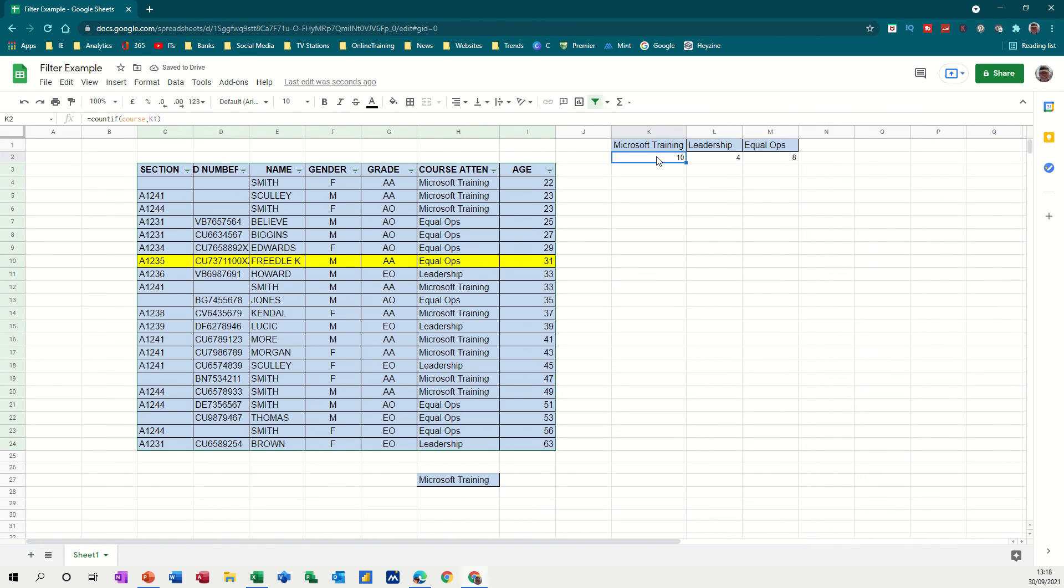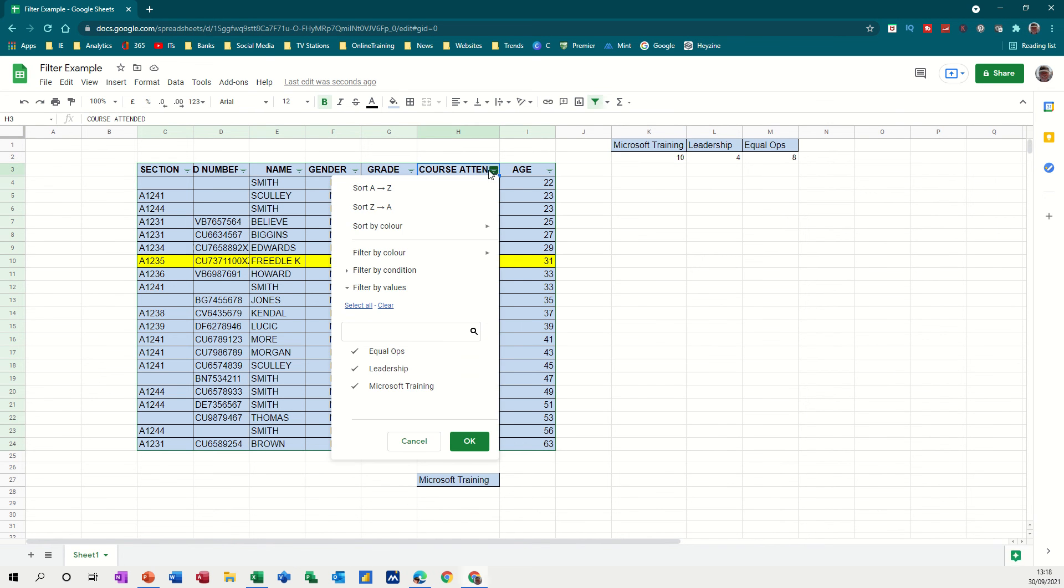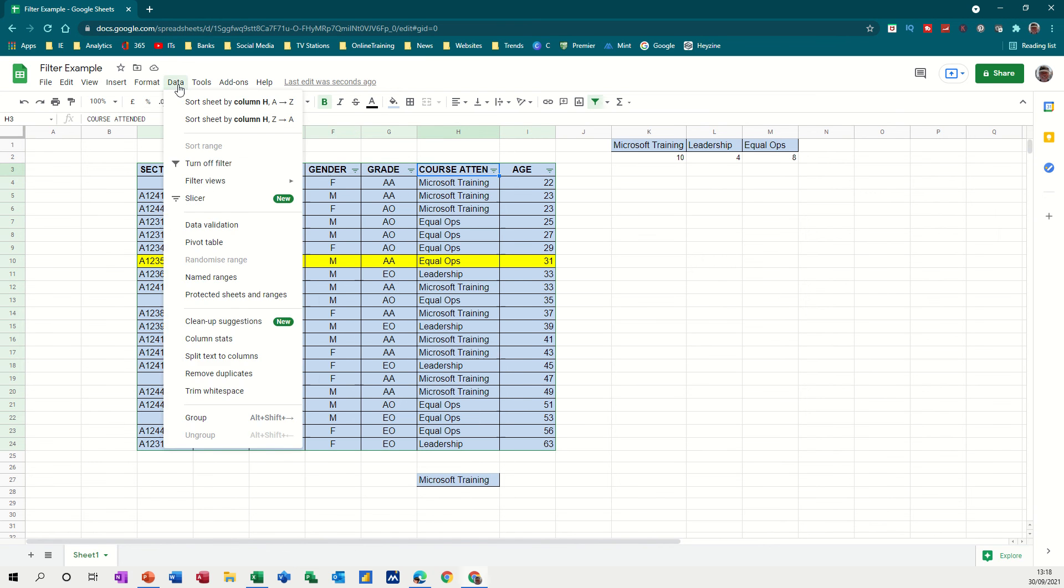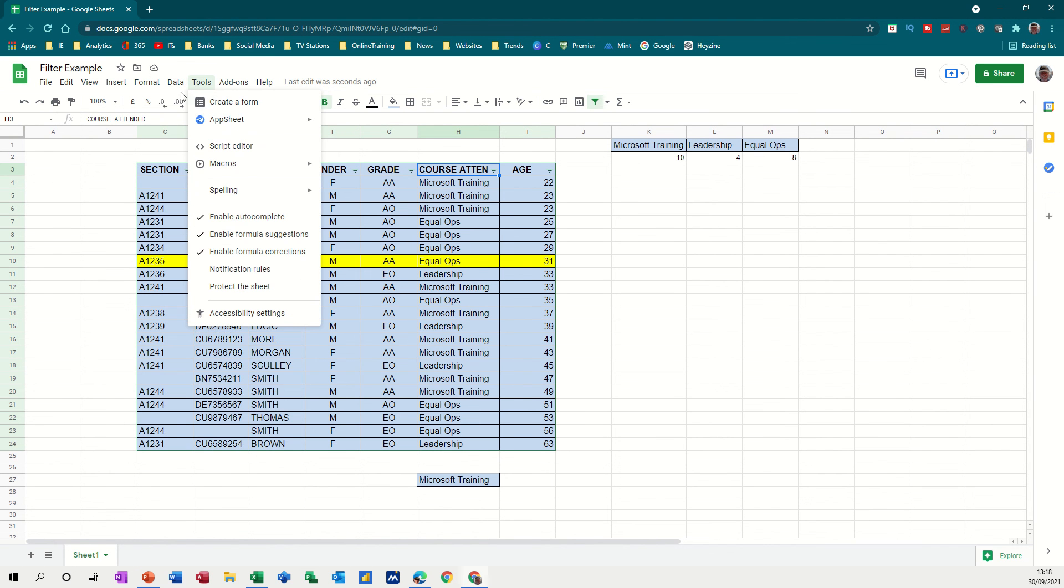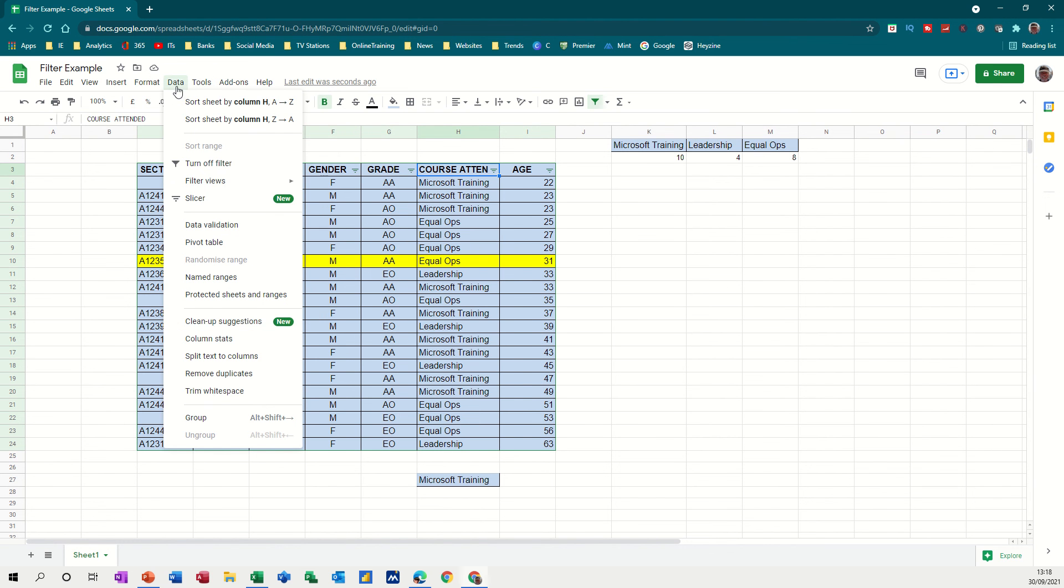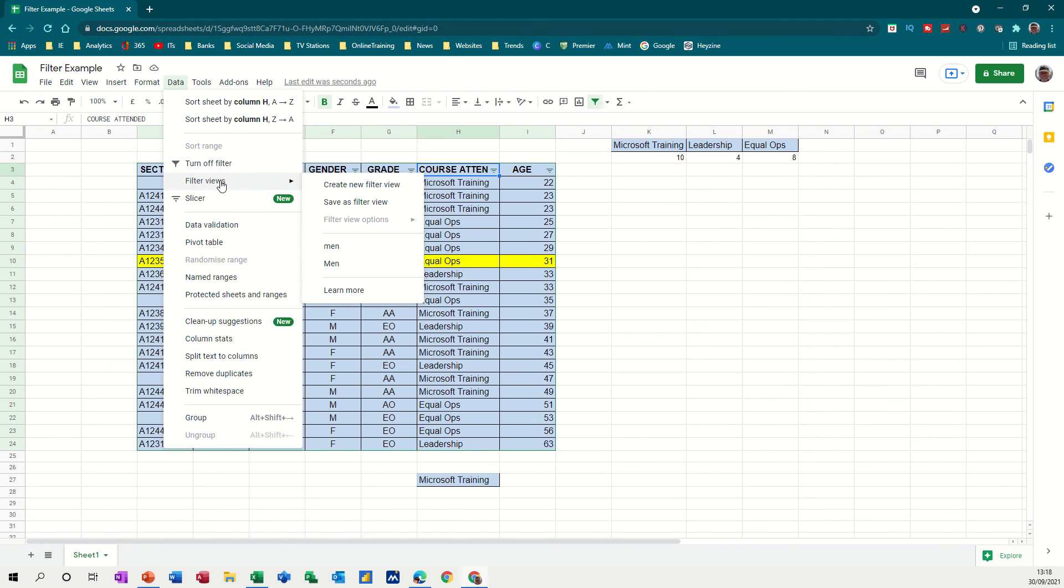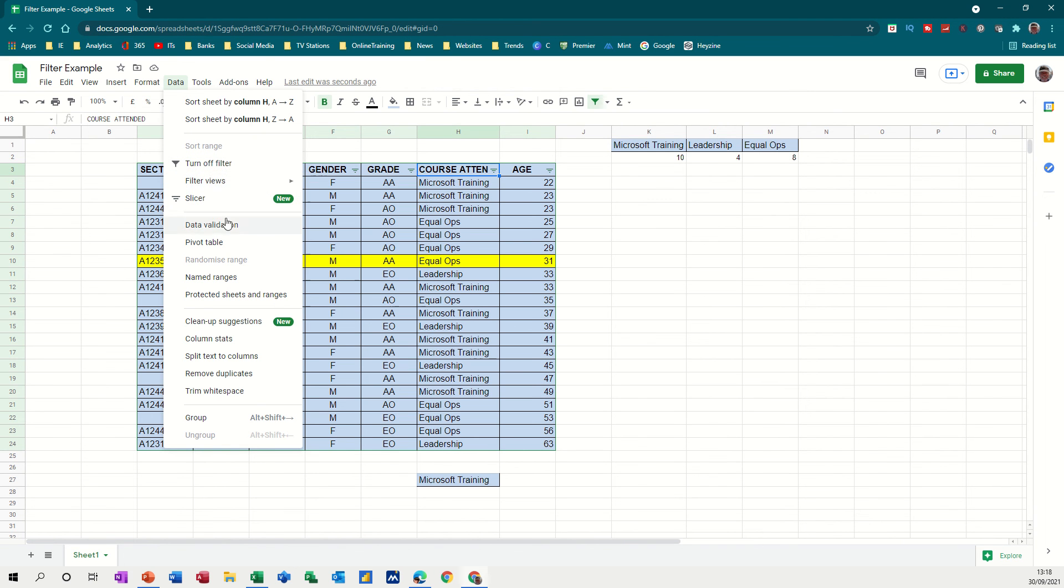So in terms of wanting to know how many there are of something, that's what you can use. If it's just a filter, you use this option where you've got from the data tab or from the filter option there. So if I go to data, I didn't show you that. All these turn off filters, filtered views, and stuff like that. Different options in there.